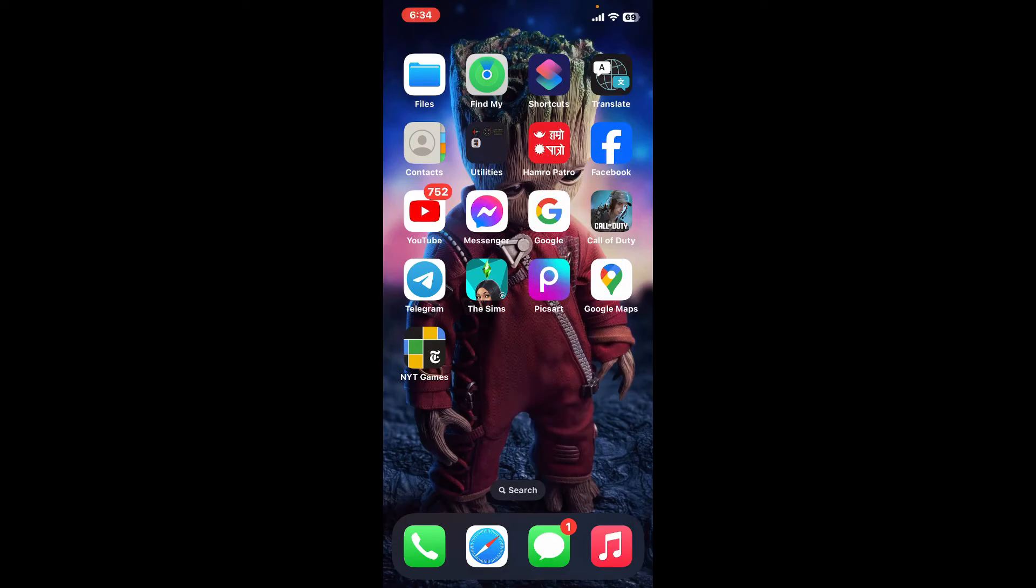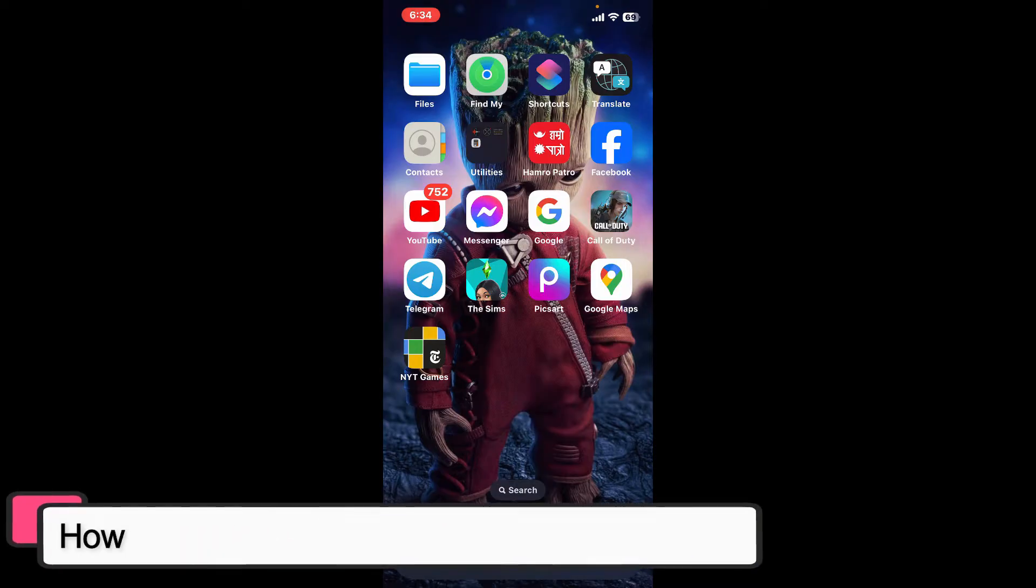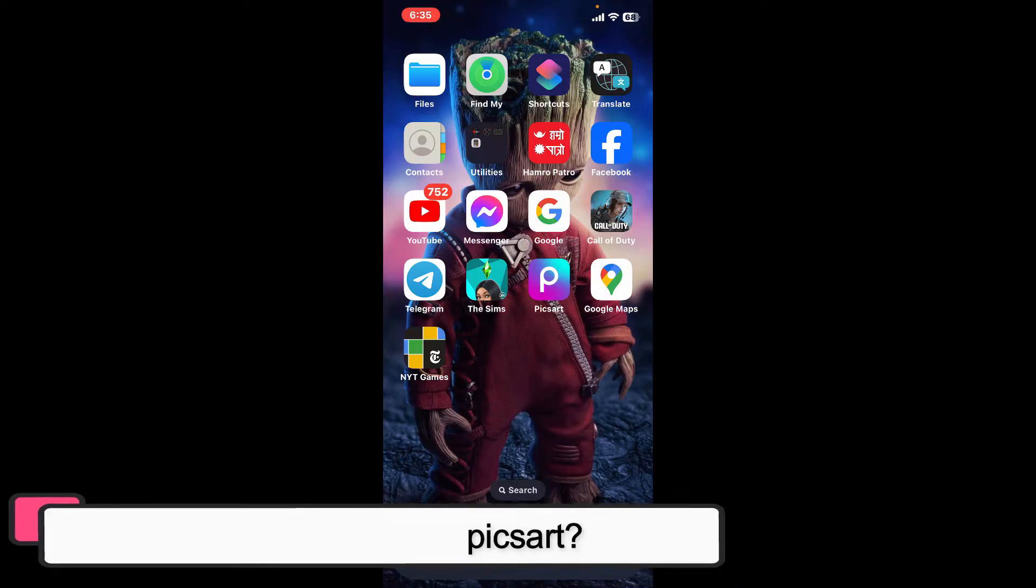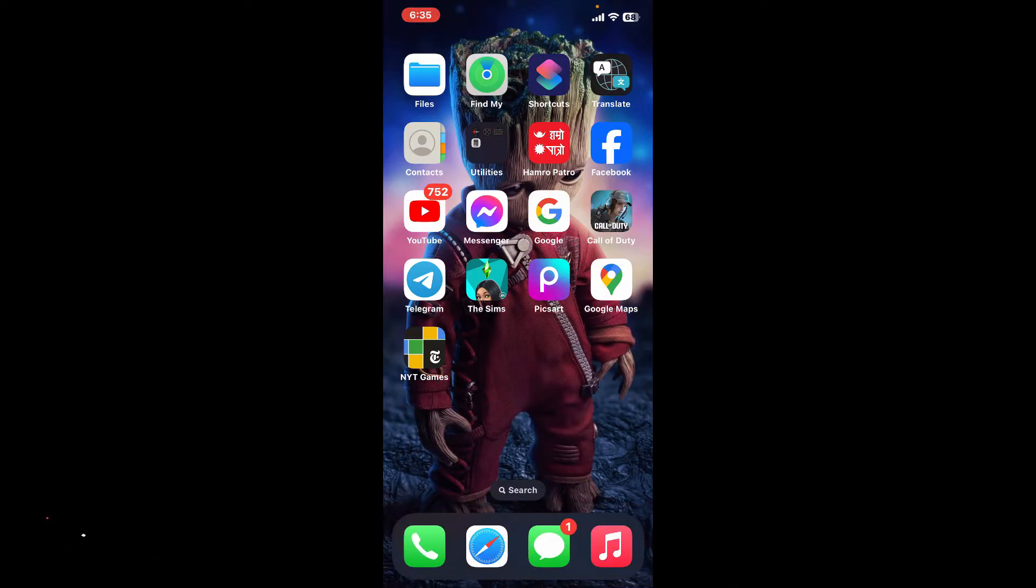Hi everyone, welcome back to another episode of Editing 24/7. In this video, we're going to learn how to add highlight text in Pixart. Adding highlighted text in Pixart is super easy and can help make your text stand out and draw attention to specific parts of your image.